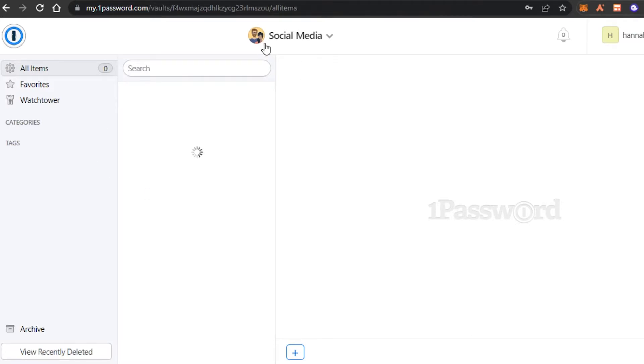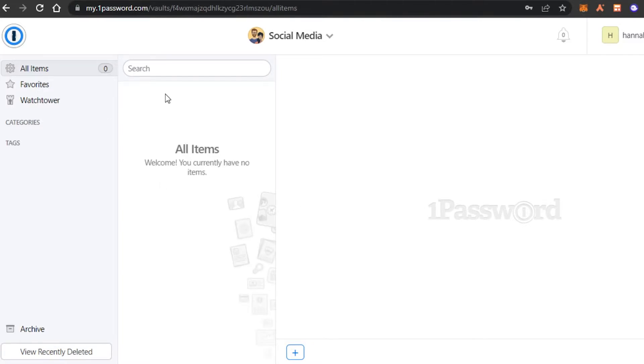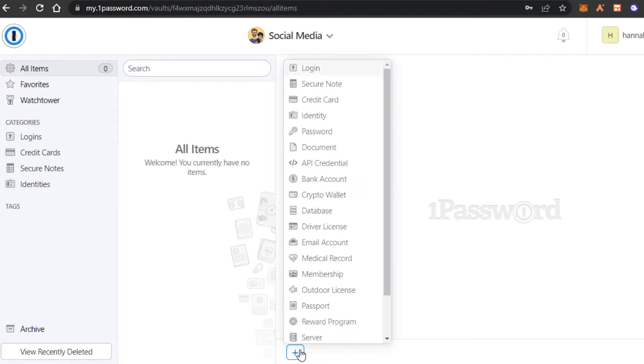So we have the vault right here. Now we have all items, favorites and watchtower. So in here, I have all of my items such as my accounts. So you will find this plus button right here. Click on it.